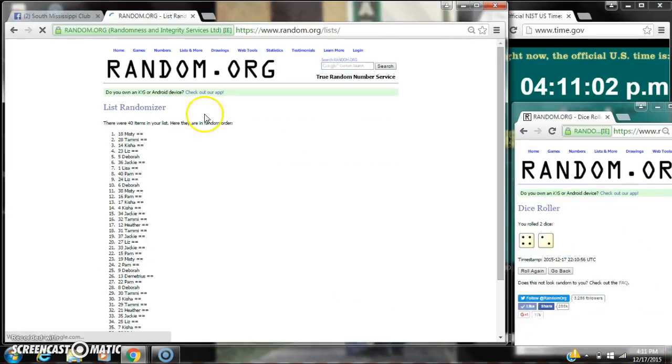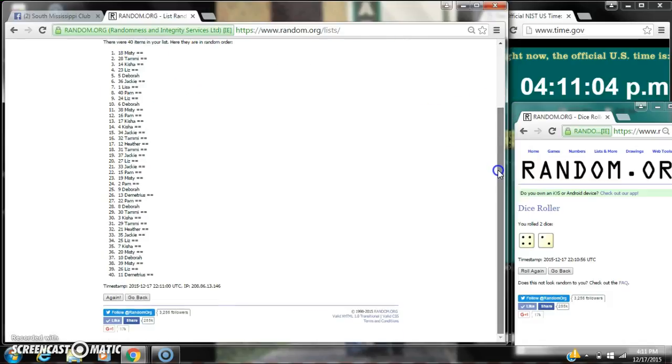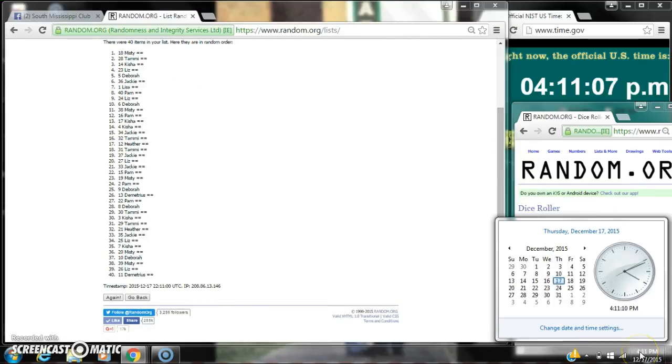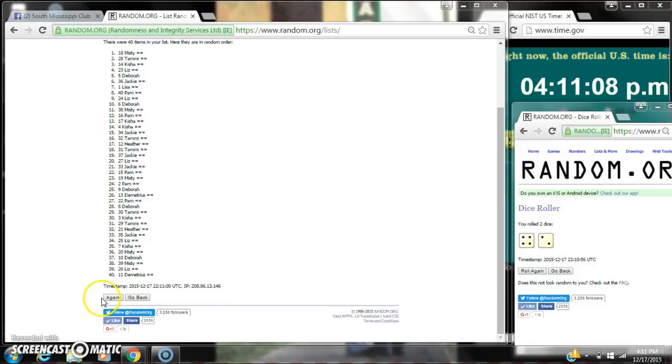After the first time, there are 40 items on the list. Misty's on top, Demetrius is on bottom. The dice counts for a 6. So here we go at 4:11.